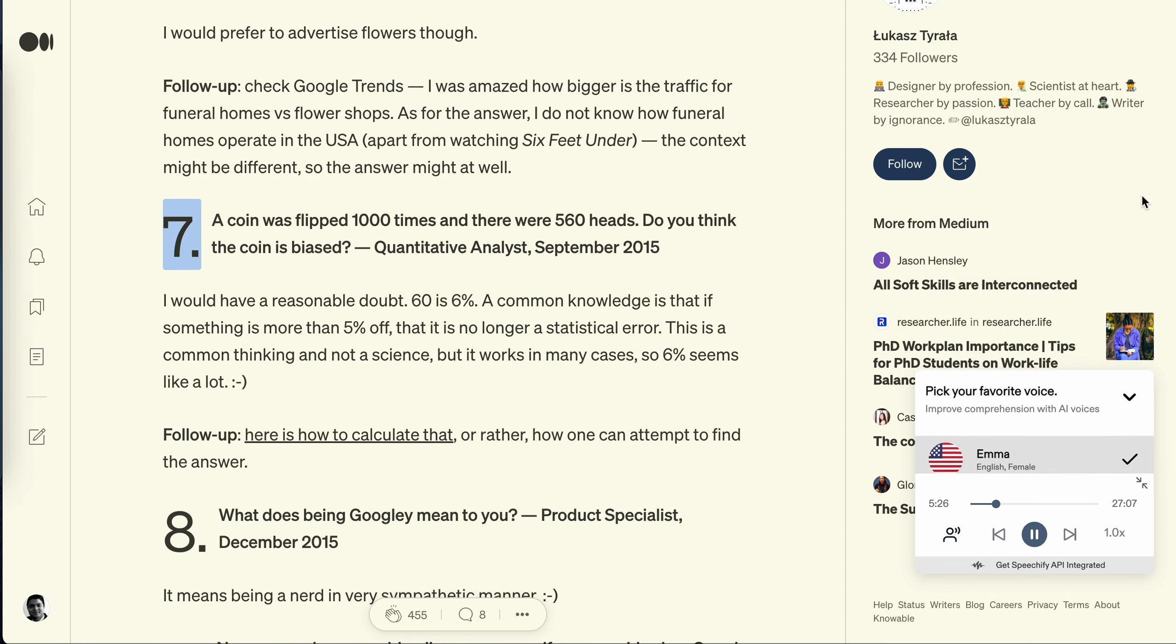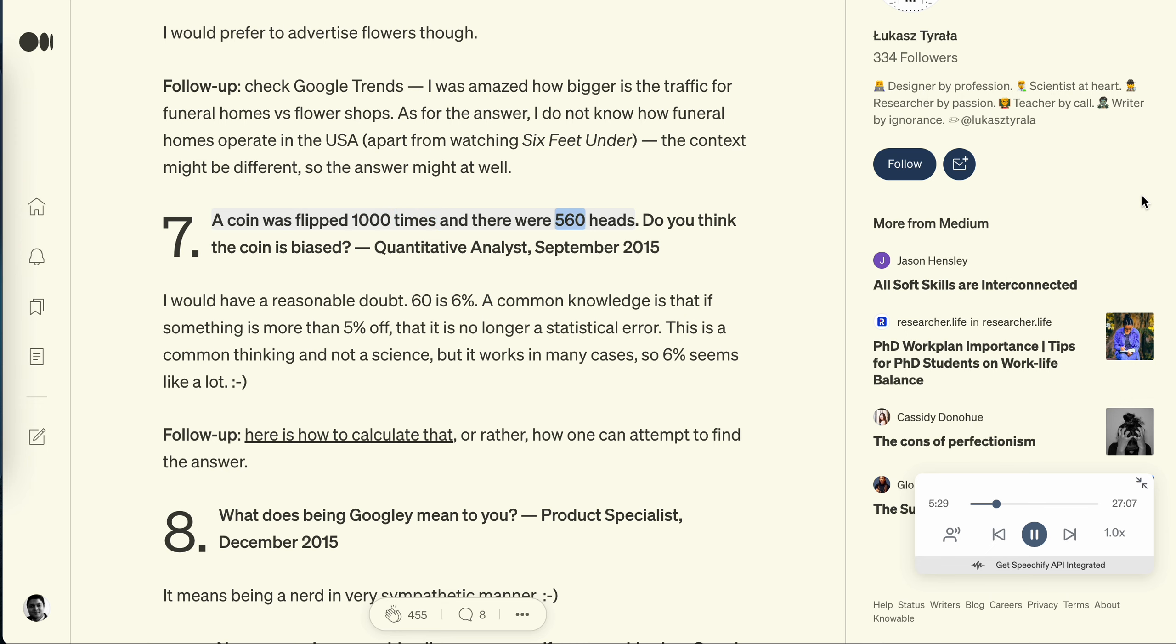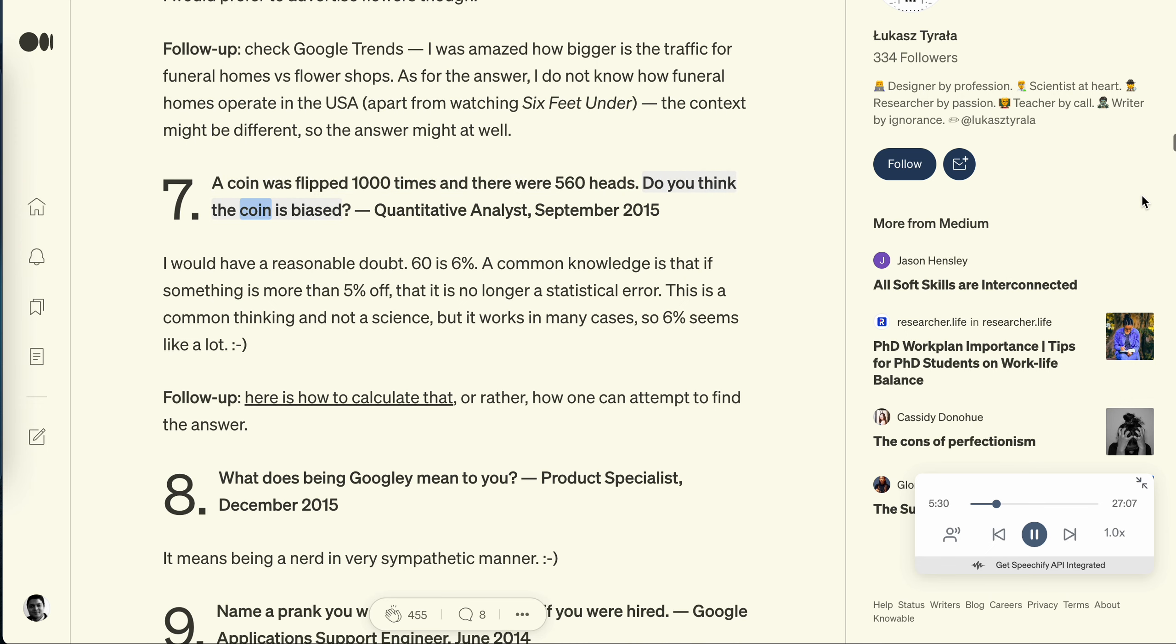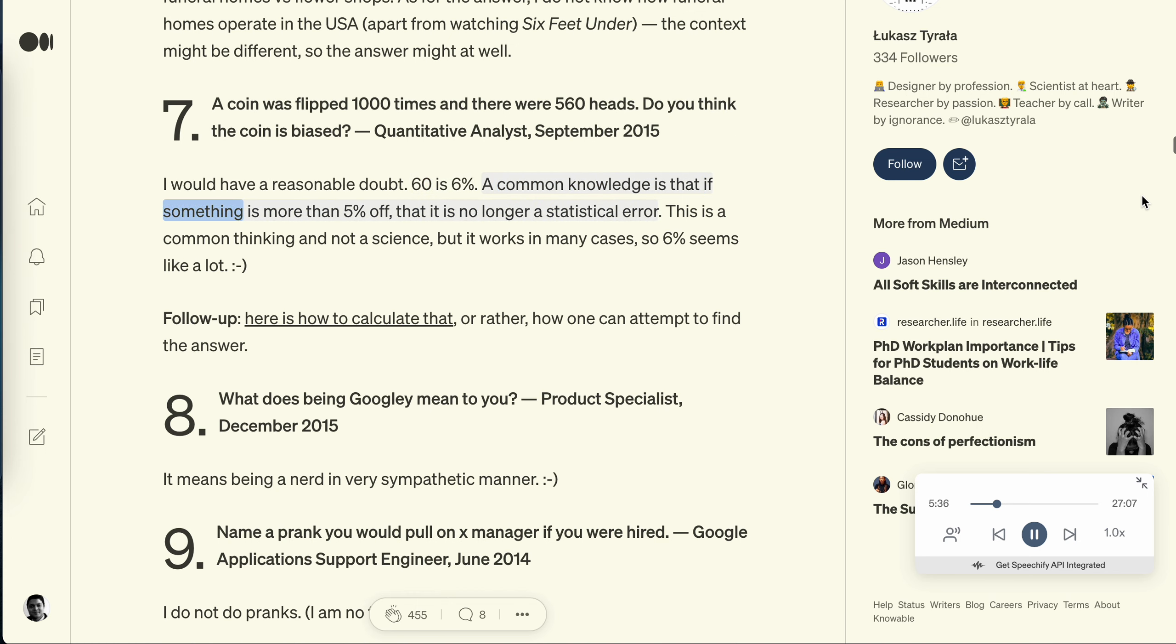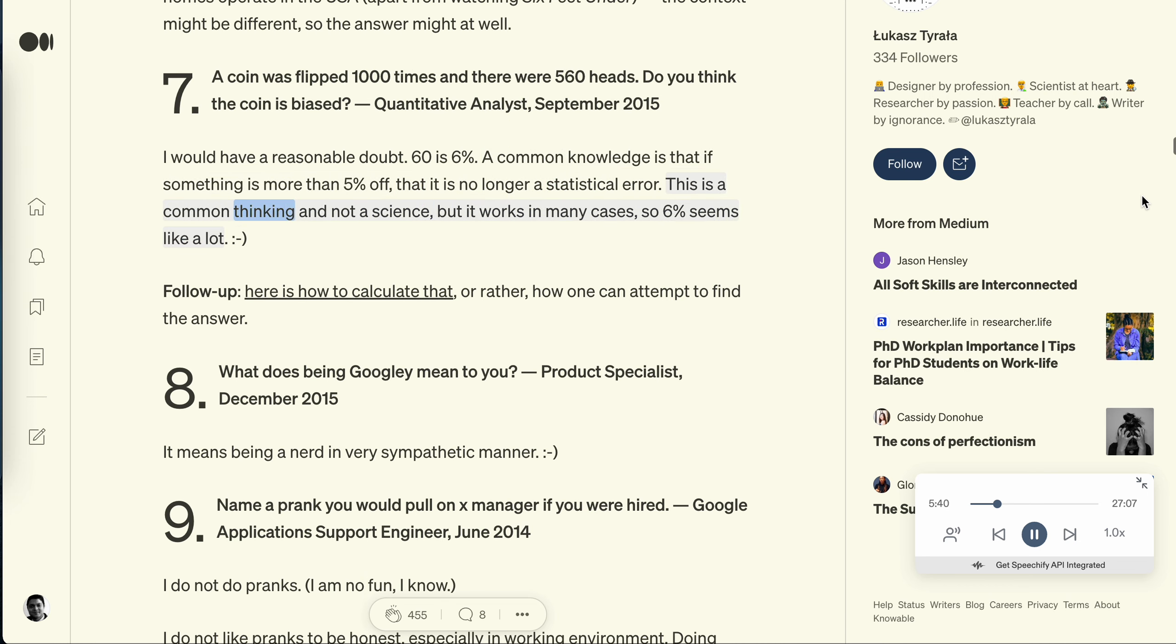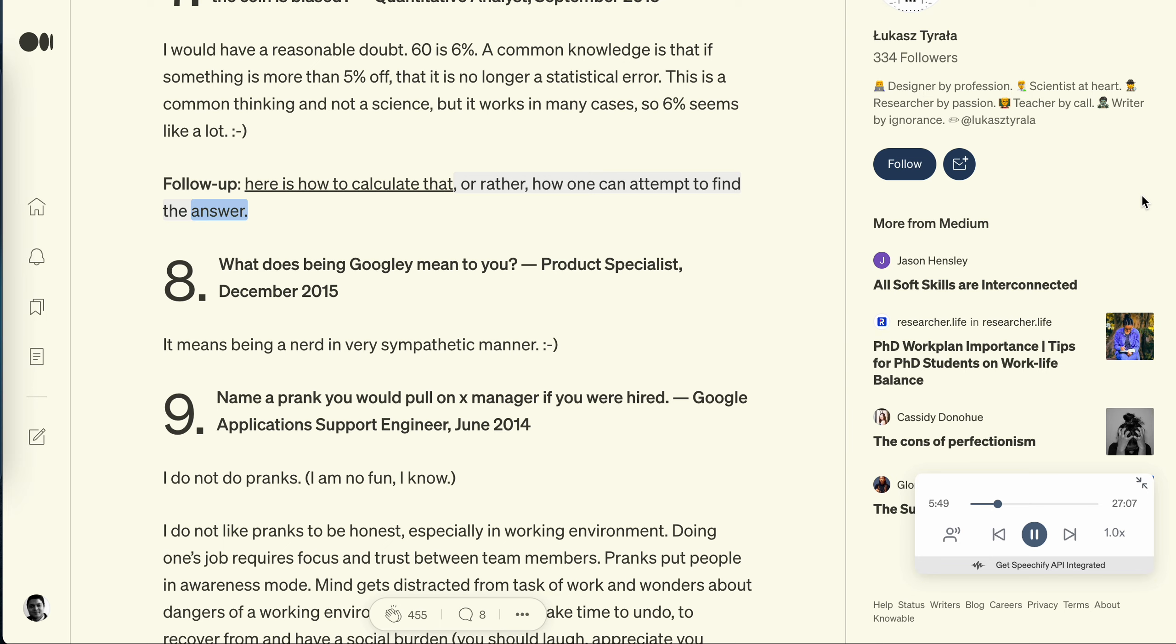Question 7: A coin was flipped 1,000 times and there were 560 heads. Do you think the coin is biased? Quantitative analyst, September 2015. I would have a reasonable doubt. 60 is 6%. A common knowledge is that if something is more than 5% off, that it is no longer a statistical error. This is common thinking and not a science, but it works in many cases, so 6% seems like a lot. Follow up: Here is how to calculate that, or rather, how one can attempt to find the answer.